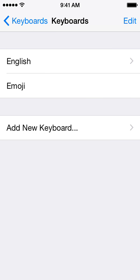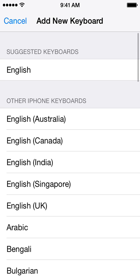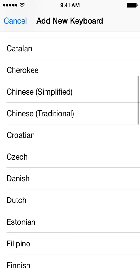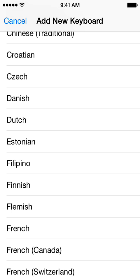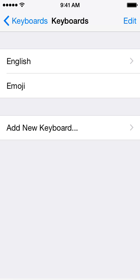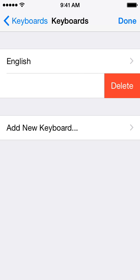Here you'll see listed all the keyboards you have enabled for use. If you don't see the emoji keyboard, what you need to press is Add New Keyboard. Let me go ahead and show you what it would actually look like by removing it first. If you want to delete a keyboard, just swipe it and you can hit Delete.